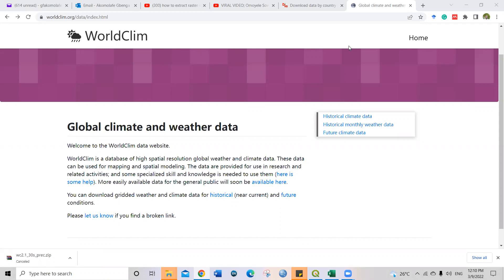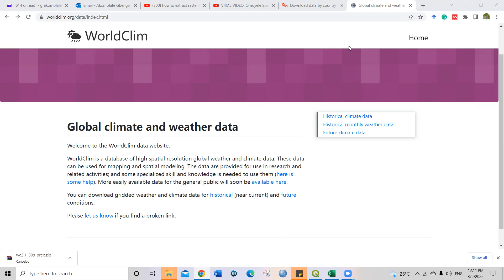From my last video on how to make study area map using QGIS, some of the people that commented made a recommendation and asked me to prepare another video on how to extract sample data from raster files using QGIS. I know most persons are working with raster files and they may want to get the values from those files.